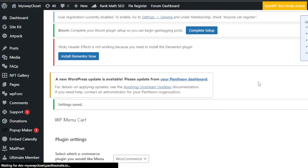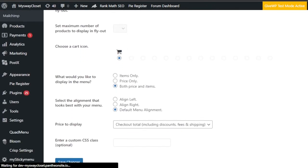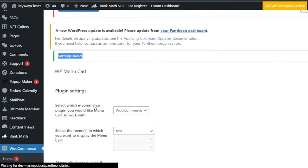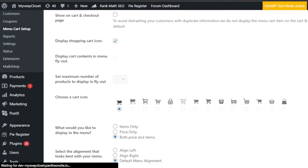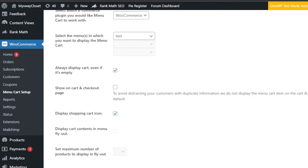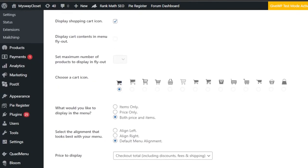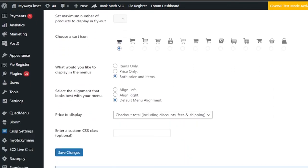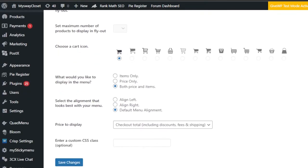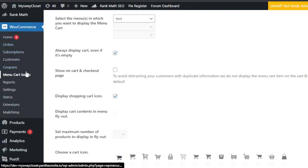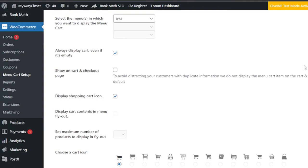Click 'Save Changes' and your menu cart icon will be created. Now you'll have a cart icon in your WooCommerce store menu. You can of course change the settings later as well. Once you publish your website and check your storefront, it will show a small cart icon in your menu — just like this.